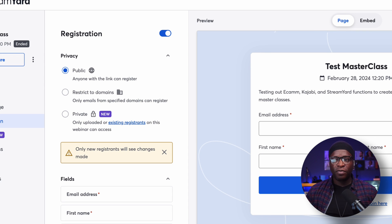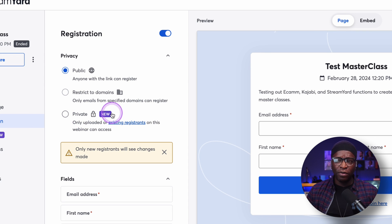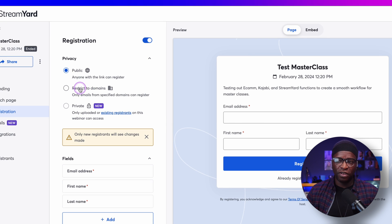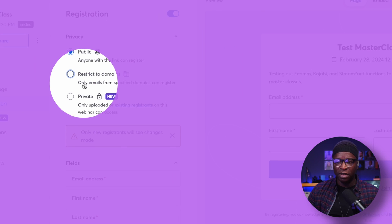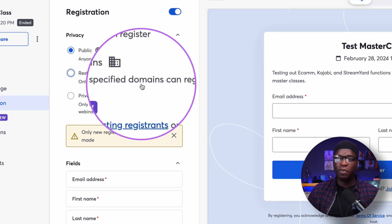You have some registration options here. Right now mine is set to public, but there are two other options. One is restrict to domains — only emails from specified domains can register. So if you restrict it to, say, howitallworks.com, and you don't have a howitallworks.com email address, you can't register. This works more for corporate folks who have internal trainings they only want their own people to attend. You can restrict it to whatever those domains are and those people can register freely.